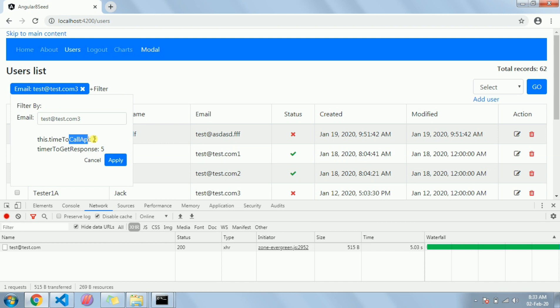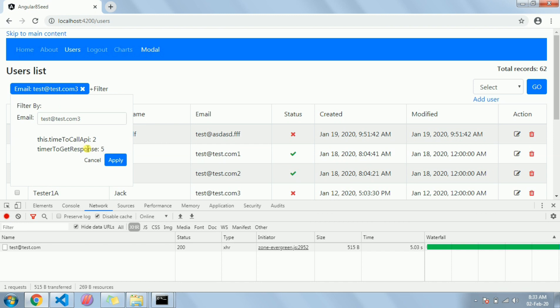Once the wait time is done in the Angular side, the API call will go and will be in progress for five seconds. After five seconds it will return the data.